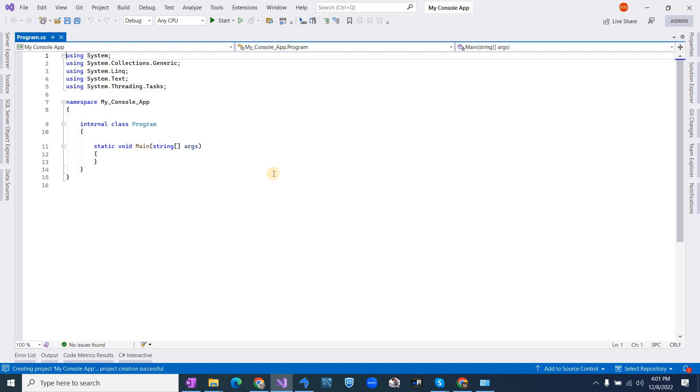So here you go. The console application has been created. Thanks for watching.